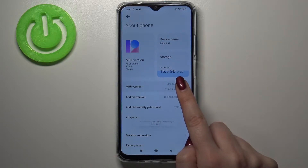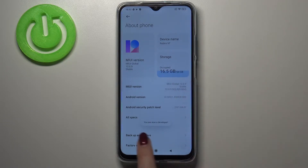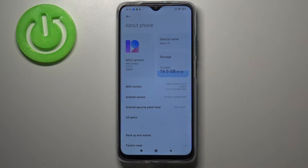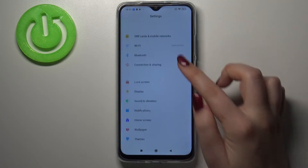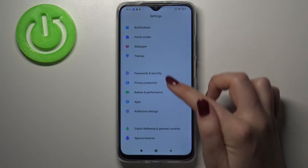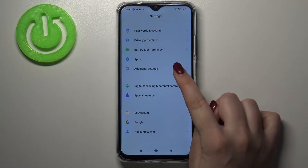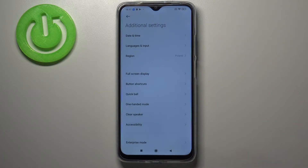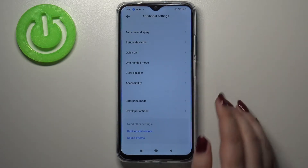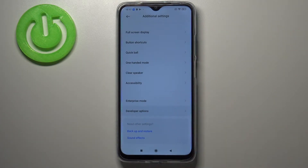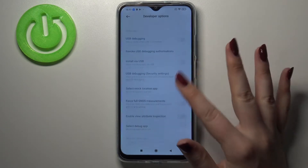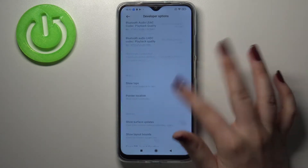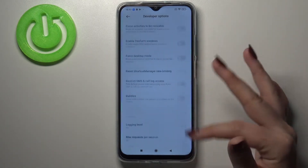Let's keep tapping and as you can see we've got the info that we are now in developer mode, so we can go back to the general Settings. Tap on Additional Settings and at the very bottom we've got Developer Options.